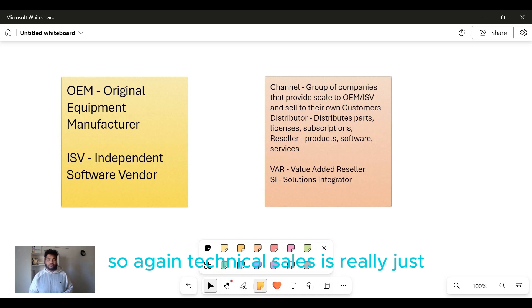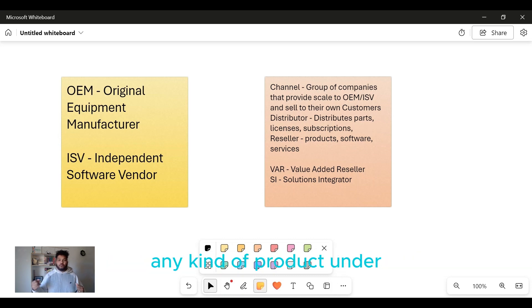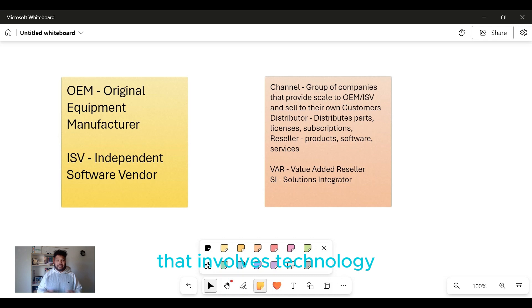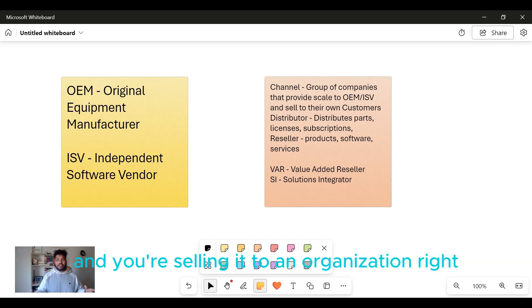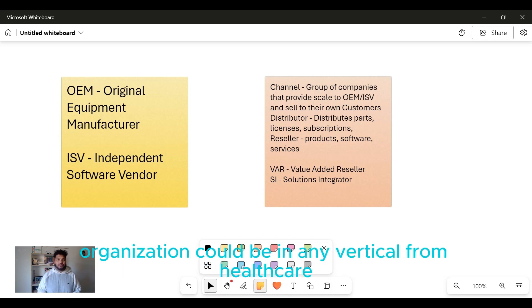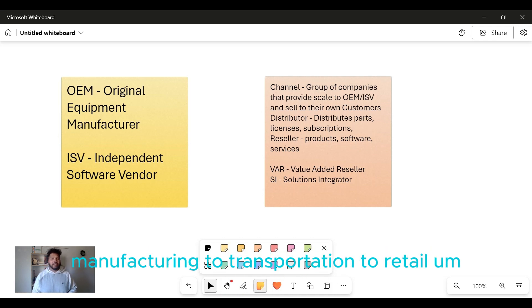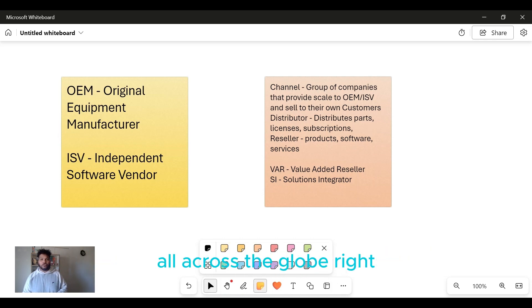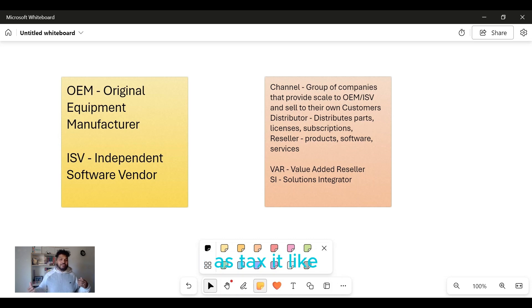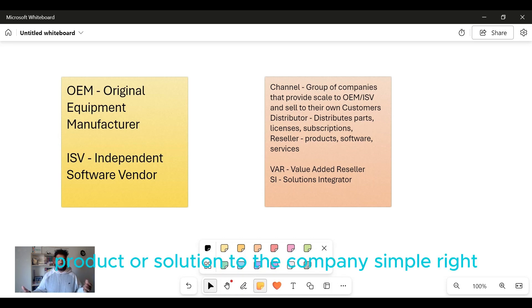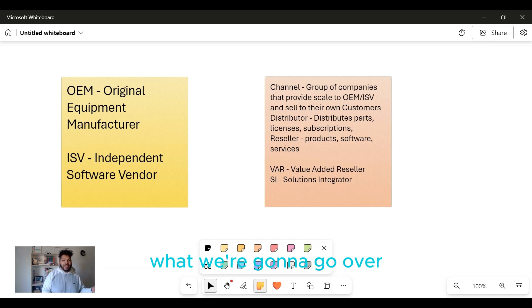The organization could be in any vertical - from healthcare, manufacturing, transportation, to retail - all across the globe. That is tech sales, where you're selling a technical product or solution to a company. Simple, right? But we're gonna go over the different ways that we go about it and some different acronyms that you might hear in the industry.